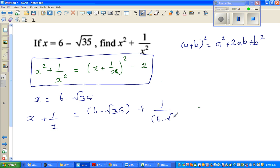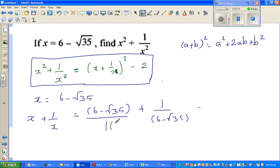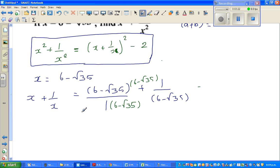I want to simplify this fraction. I'm going to multiply by 6 minus root 35 in both numerator and denominator — so multiplying numerator and denominator by the same number. This gives 6 minus root 35 squared plus 1, over 6 minus root 35.